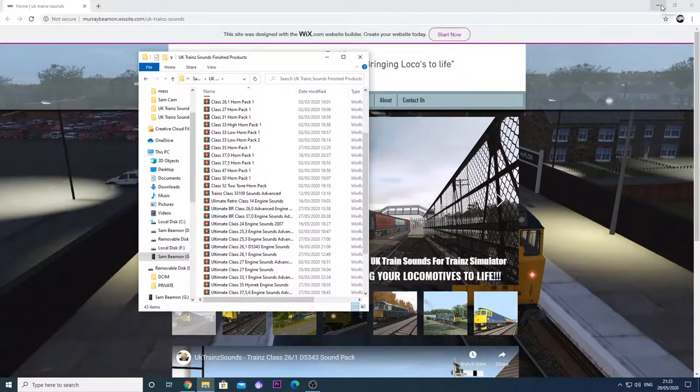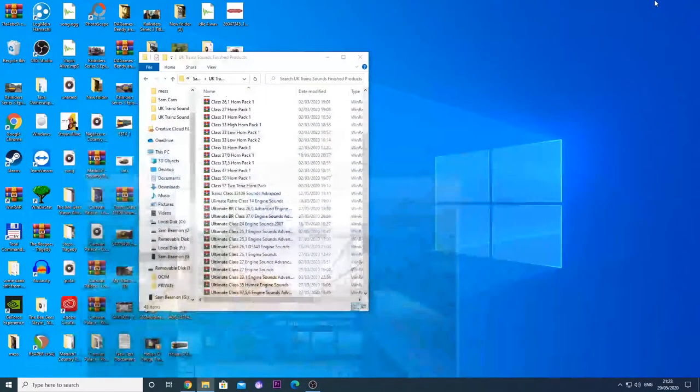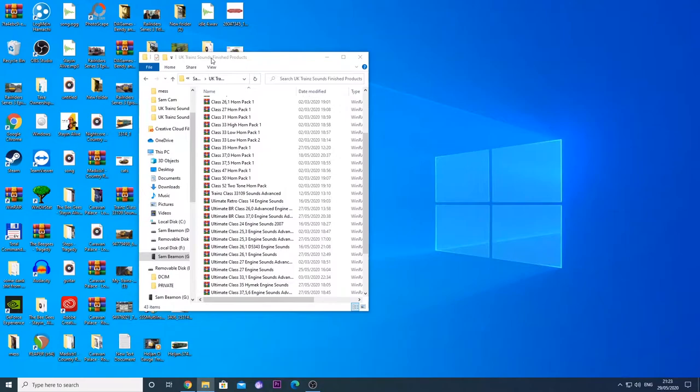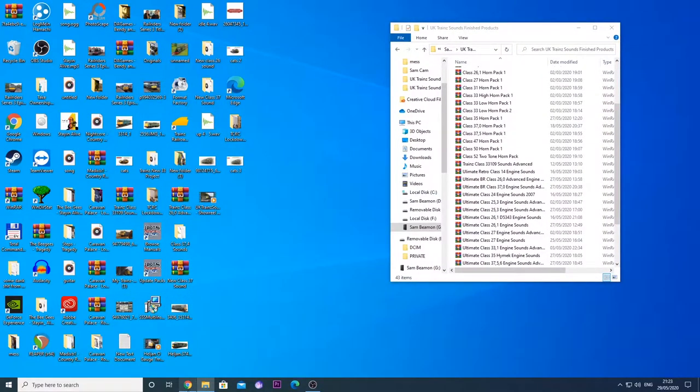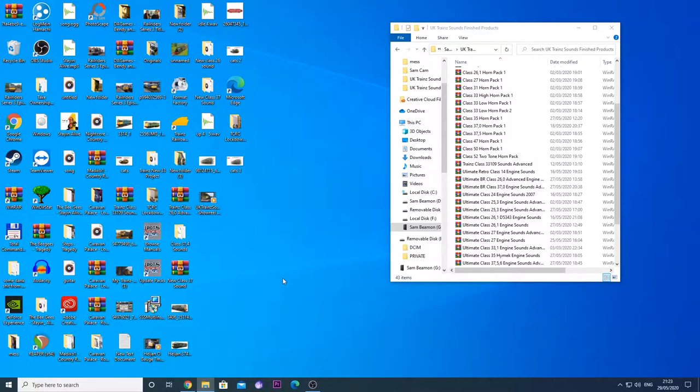We are just going to minimize our website. Obviously you know how to download it, you go on to the locomotive pages, press the download button and you will get linked to a mediafire page. Then you just press the download and it will automatically download to your computer.